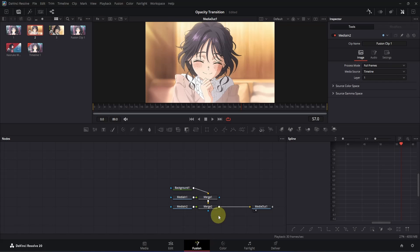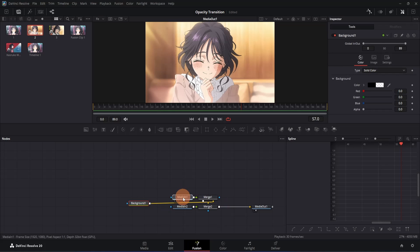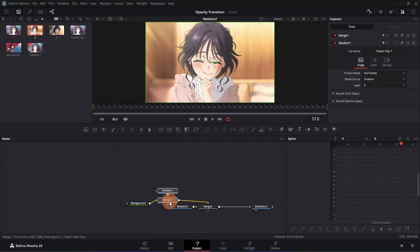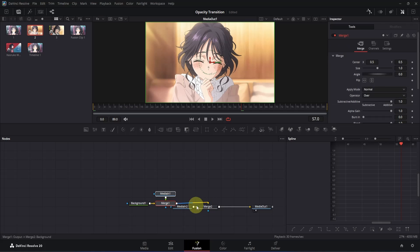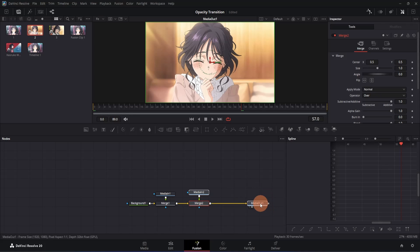Once you are in Fusion, you will have something like this. The first thing we are going to do is rearrange the nodes, because I don't like how DaVinci Resolve does it by default. Click on the background node and place it somewhere around here. Then click on the Media In 1 node and place it on top of the Merge 1 node. Select both nodes and place them after the background node. Now click on the Media In 2 node and place it on top of the Merge 2 node. Select both nodes and place them accordingly. Then click on the Media Out node and drag it to a suitable position.